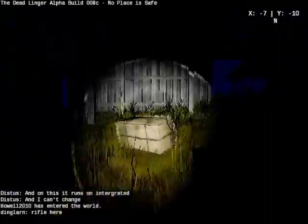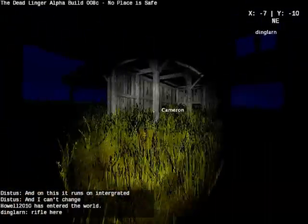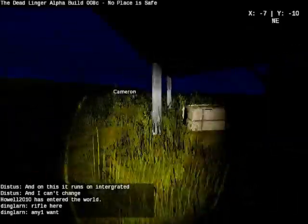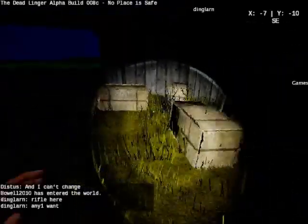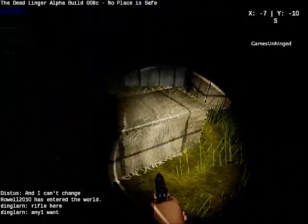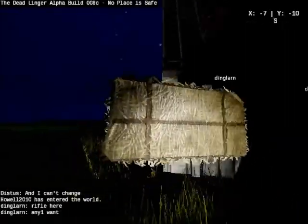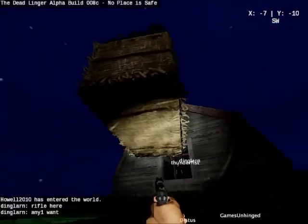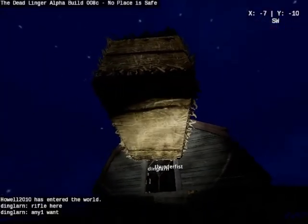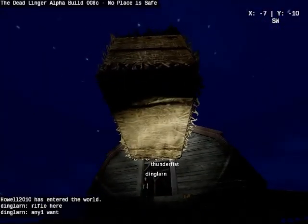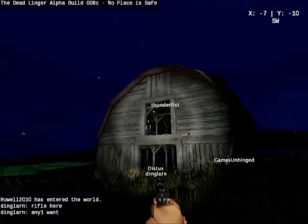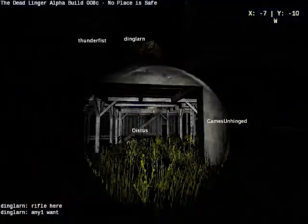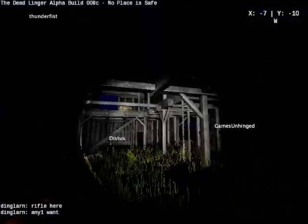In the current version of TDL, buildings are just placed on the terrain, so if the terrain is sloped the building can be up in the air on one side. In the next release they have 'lot leveling' where they bulldoze the lots flat before placing buildings, so there will be much less of that issue.